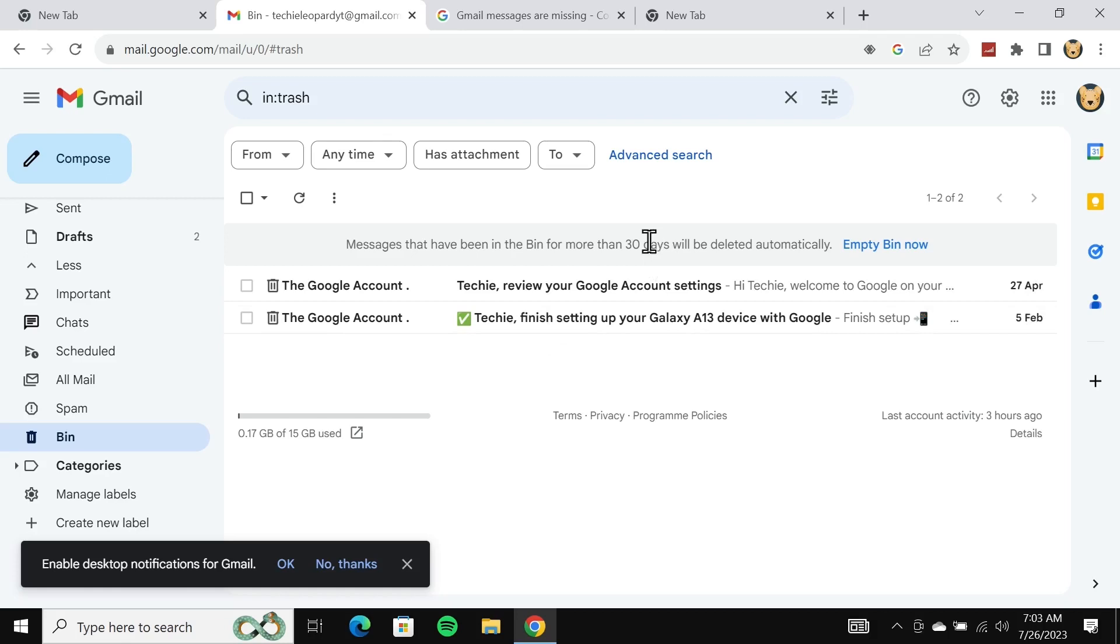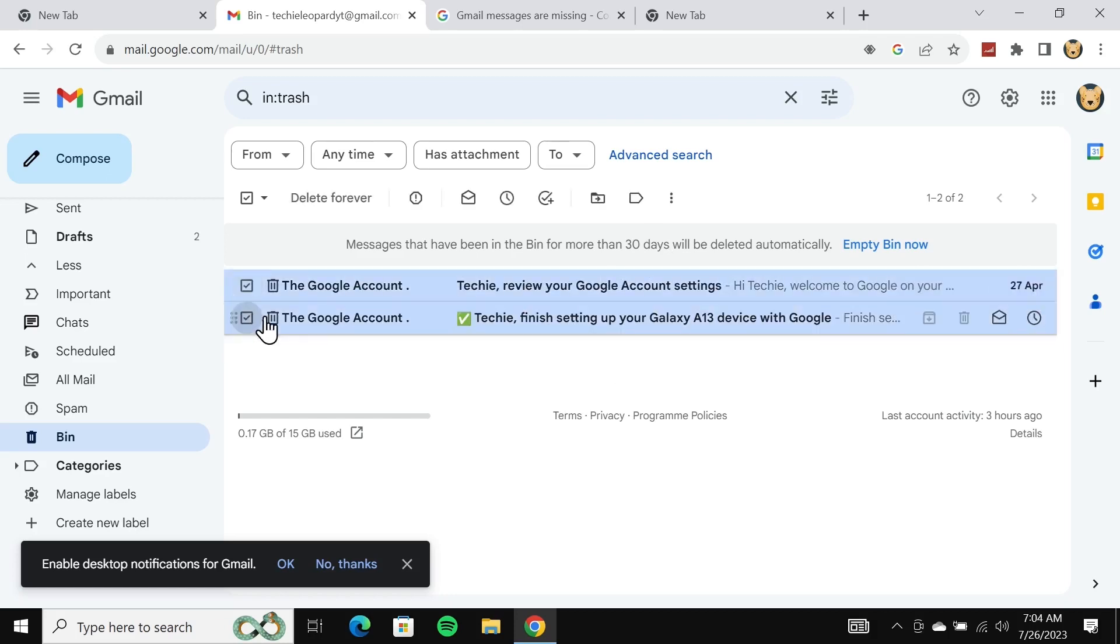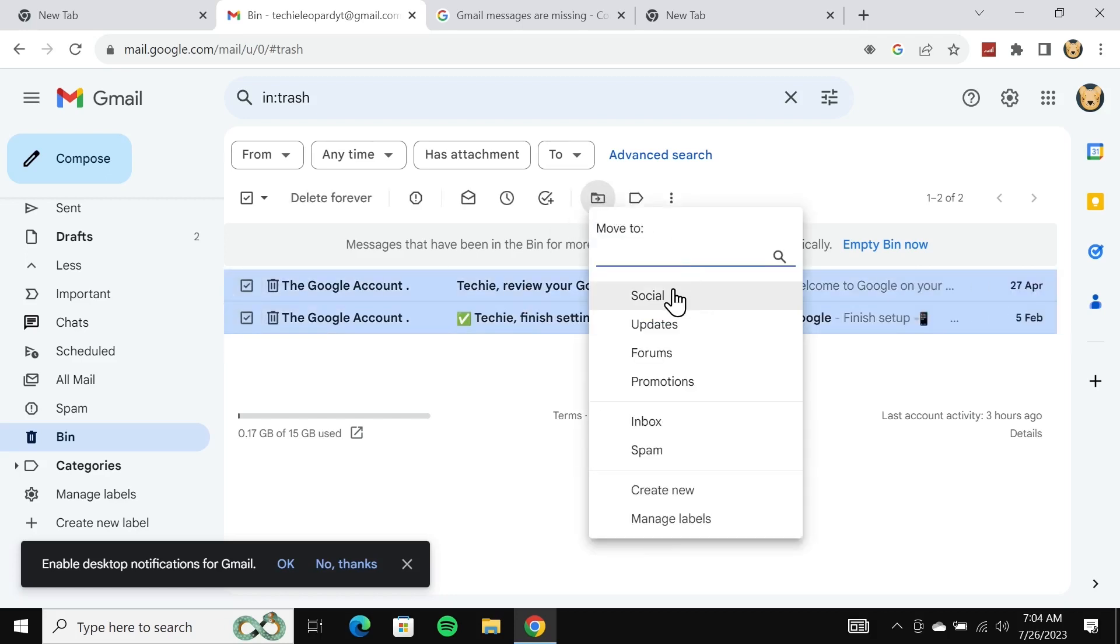As you can see, these are the emails that I have just deleted and they will be here for 30 days. After that, they will be permanently deleted. If you have anything here that is important, you can just select them and then click on this icon here and then click on inbox.